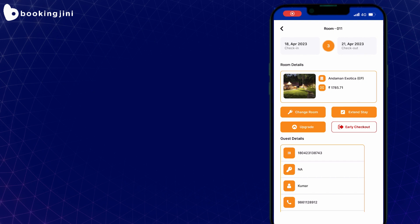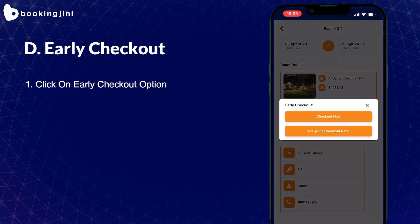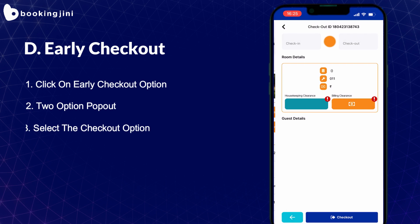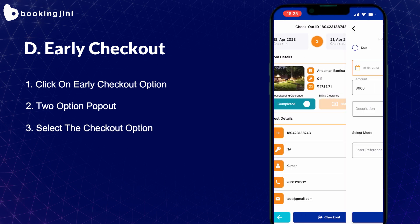Lastly, there is always a chance that your guests may ask for an early checkout. Here, you need to select the Early Checkout tab. You will see options for checkout now and to prepone the checkout date. Upon clicking Checkout Now, it will lead to the billing page.